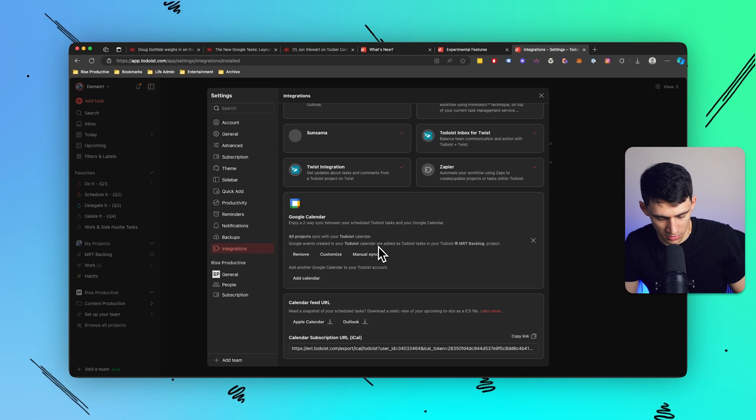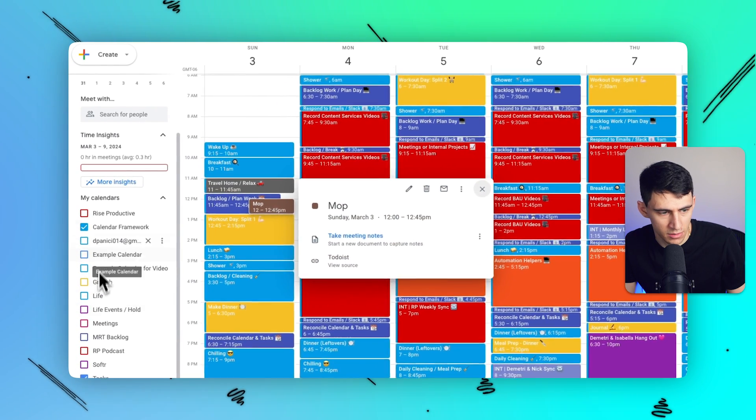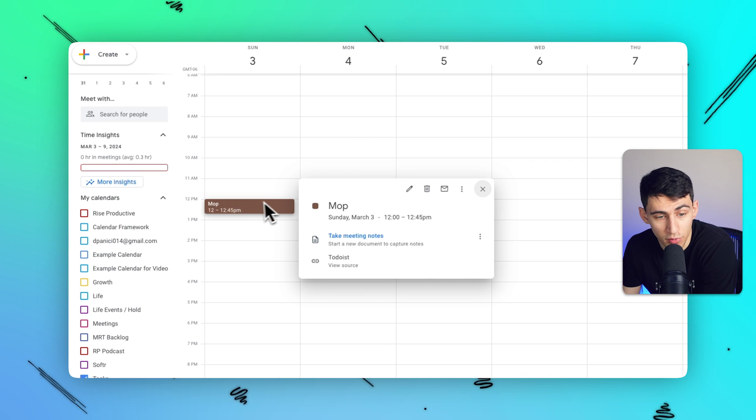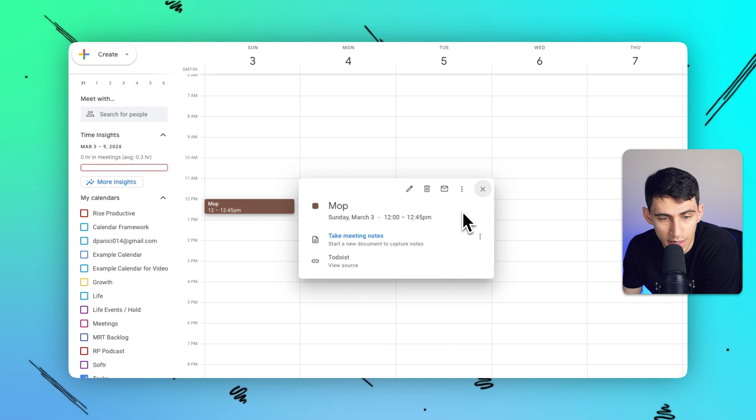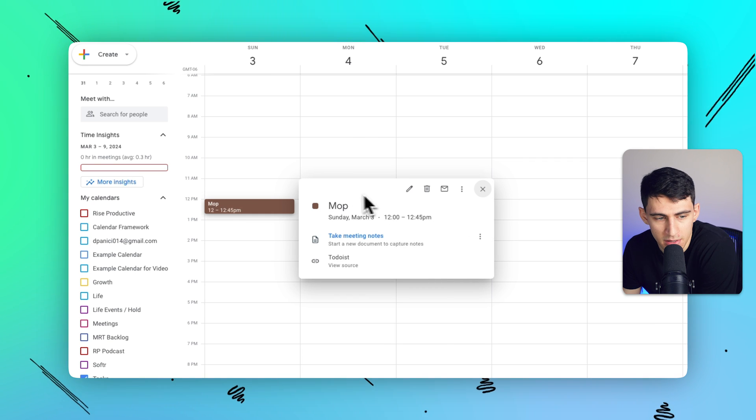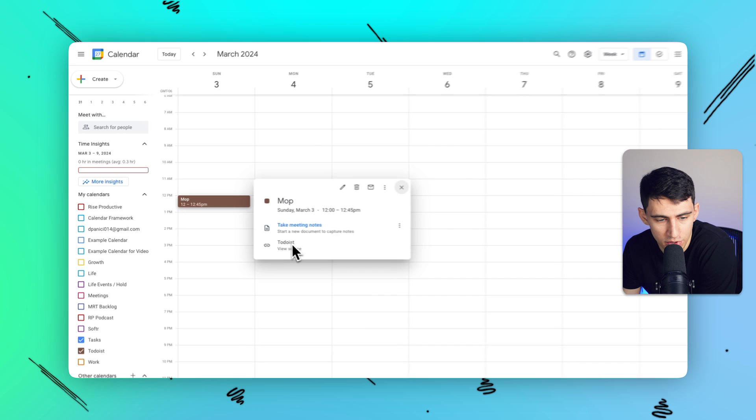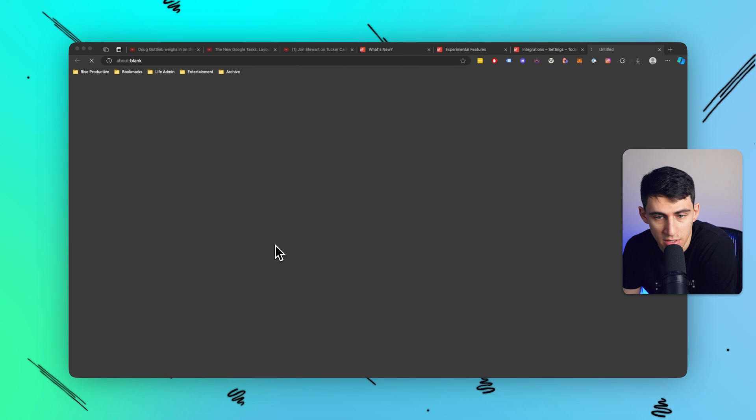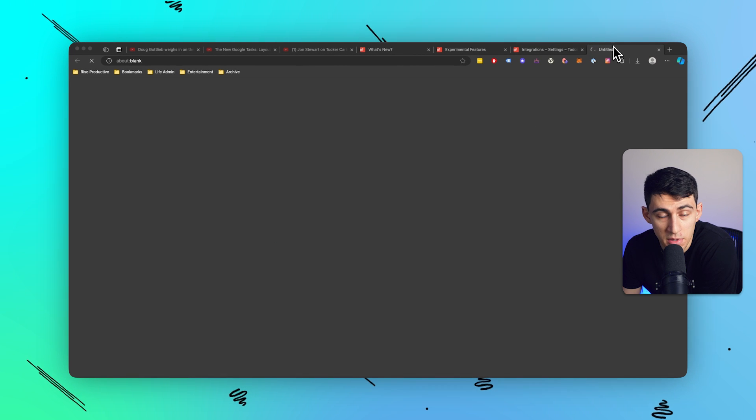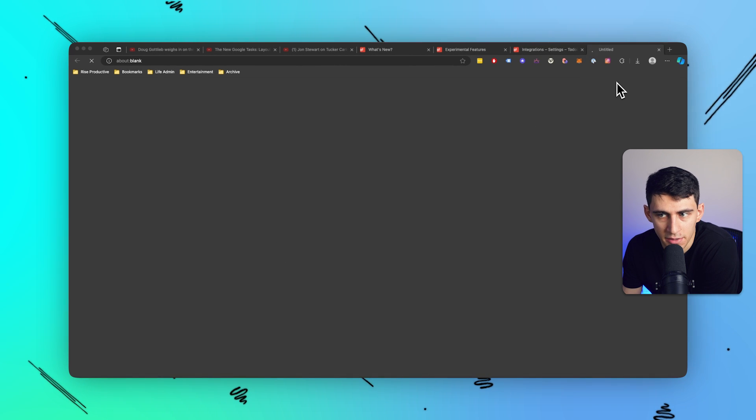So let's go to my calendar. You notice right here if I clear up my calendar, at 12 to 12:45 p.m. right here I have a sync because this shows up and the source is from Todoist. And if I click on view source, it sends me right back to that Todoist task.